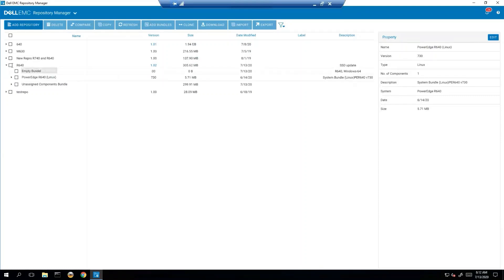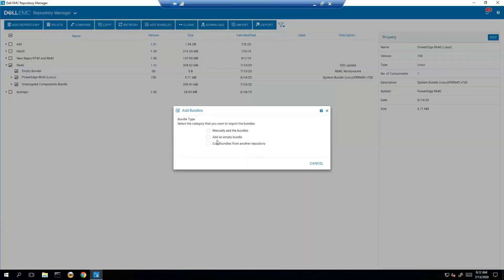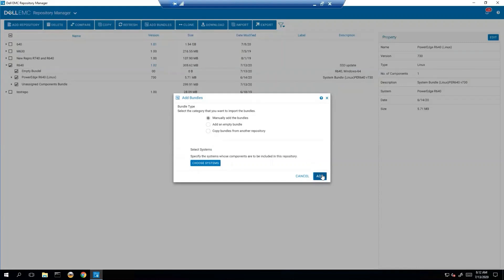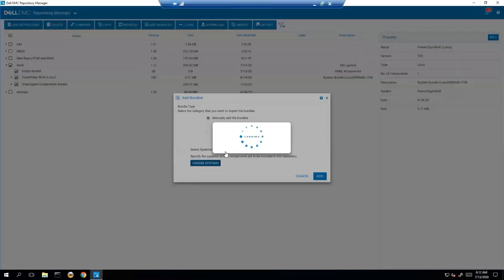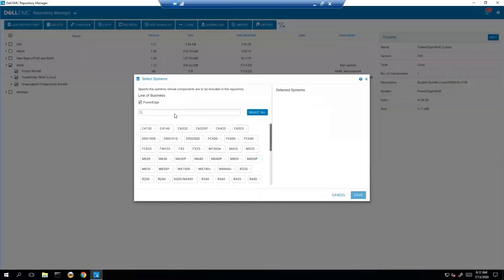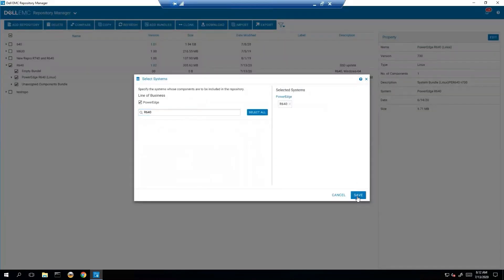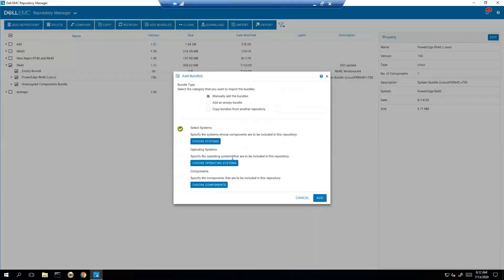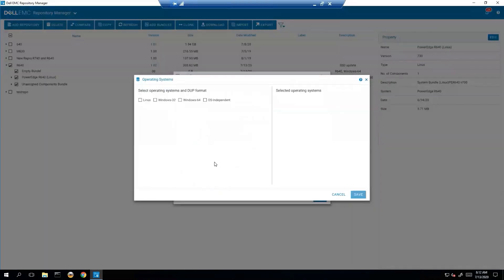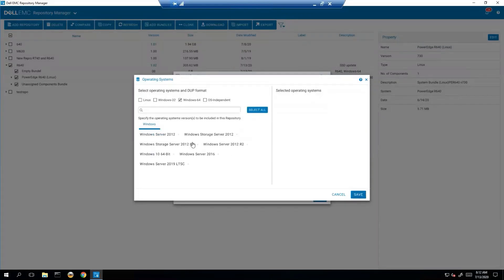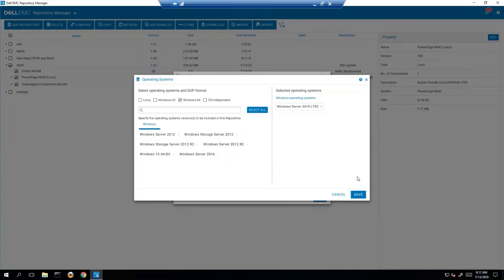So we'll manually add the bundle. We've got to choose our system. Once again, we're going to choose an R640 because in this case, that's what we're using. And now that we have our bundle, we're going to choose our operating system. Like I said, we're making a new one for Windows. So we're going to say Windows 64. And in this case, we're just going to assume that our customer has 2019. And save.